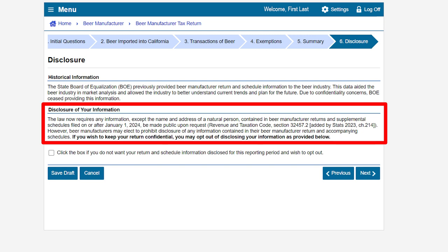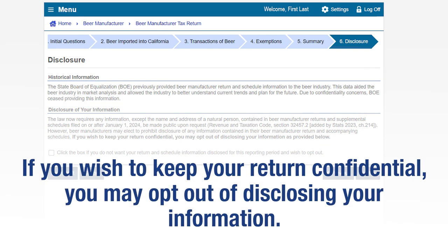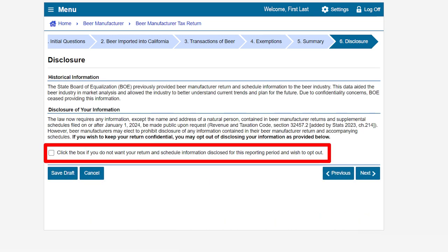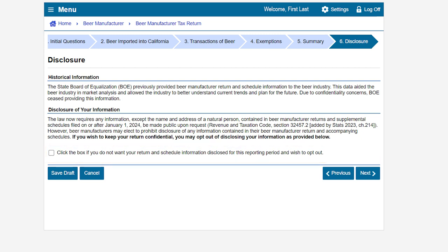Please read the disclosure information carefully. The law now requires any information except the name and address of a natural person contained in beer manufacturer returns and supplemental schedules filed on or after January 1st, 2024 be made public upon request. However, as a beer manufacturer you may elect to prohibit disclosure of any information in your return and accompanying schedules. If you wish to keep your return confidential, click the box to opt out of disclosing your information for this reporting period. After reviewing the disclosure page, click next.